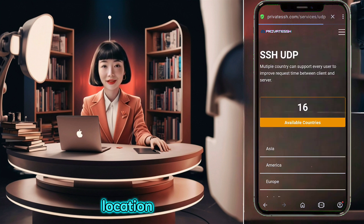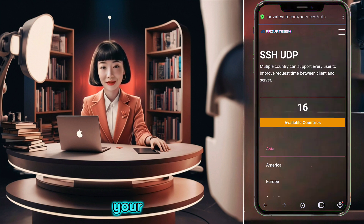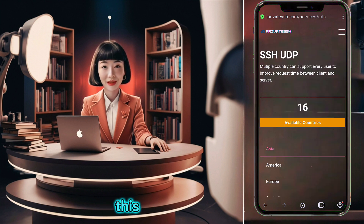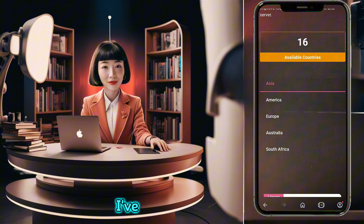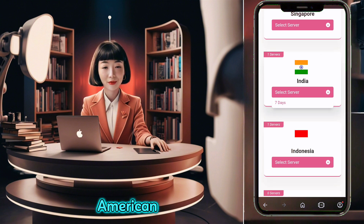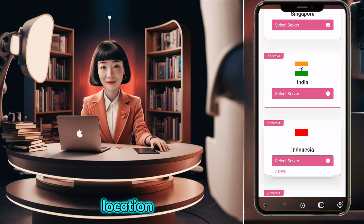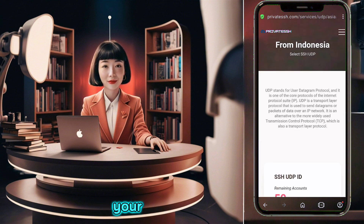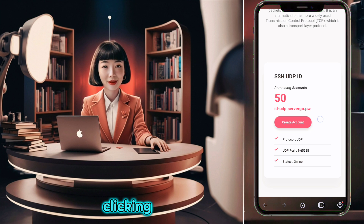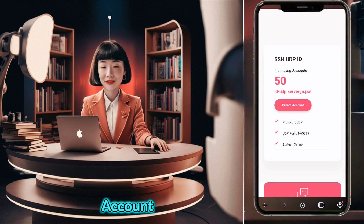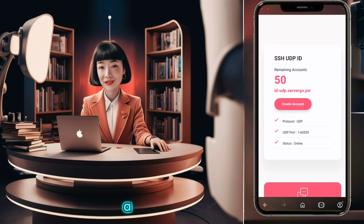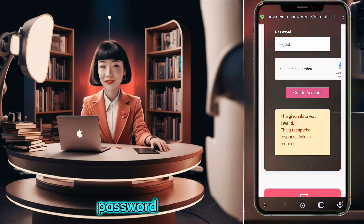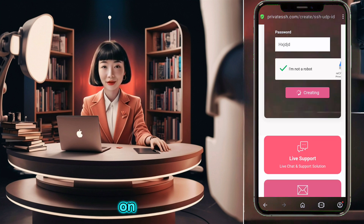Now choose the server location that suits your needs. For this demonstration, I've selected the American location. After choosing your server location, create your server by clicking on create account. Set a secure password, check the reCAPTCHA box, and click on the create account button to continue.